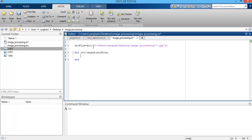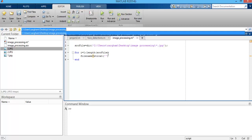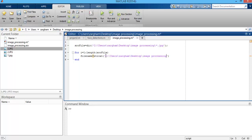Now you need to concatenate the address of this directory with the name of the image. For that purpose I'm using the strcat MATLAB built-in function. I copy the same address and put it in here. With this line of code you can easily concatenate the address of a particular directory with the particular name of the image in that directory.